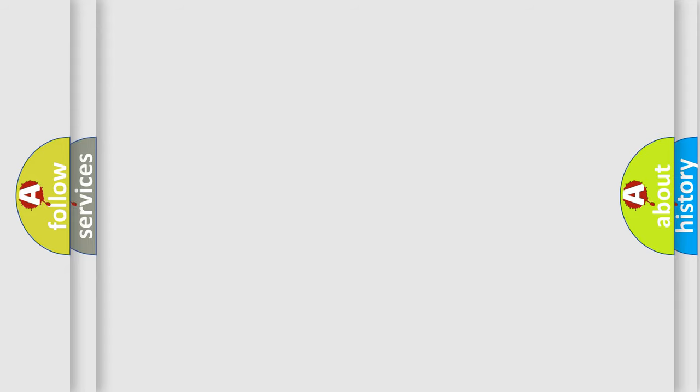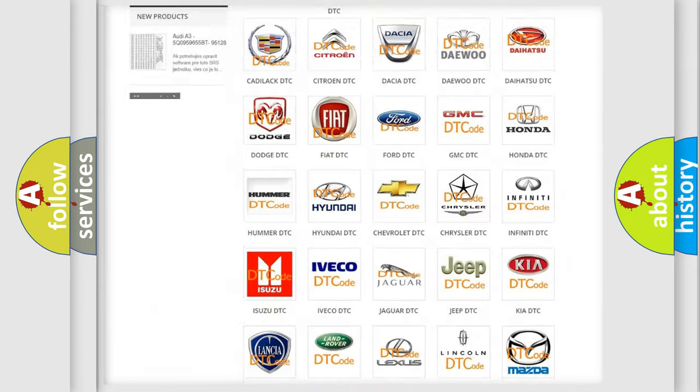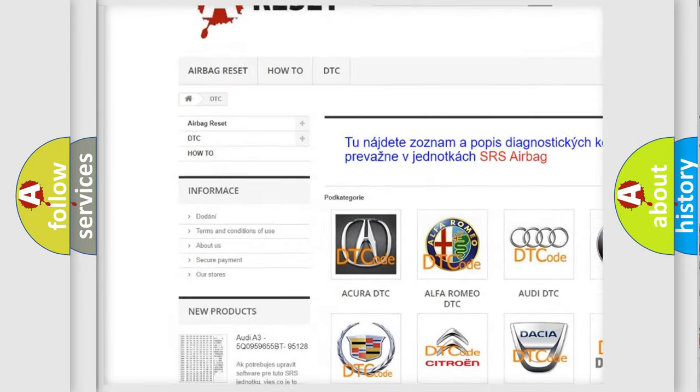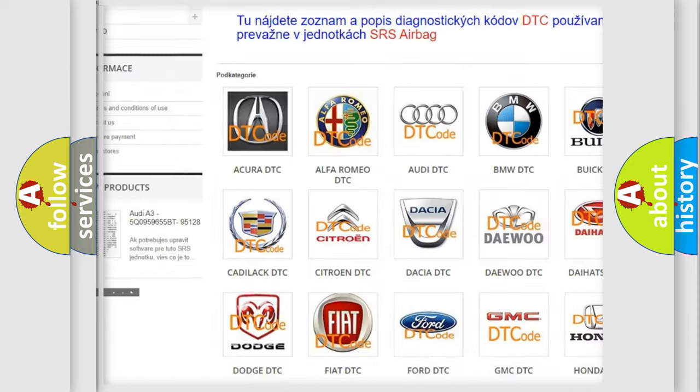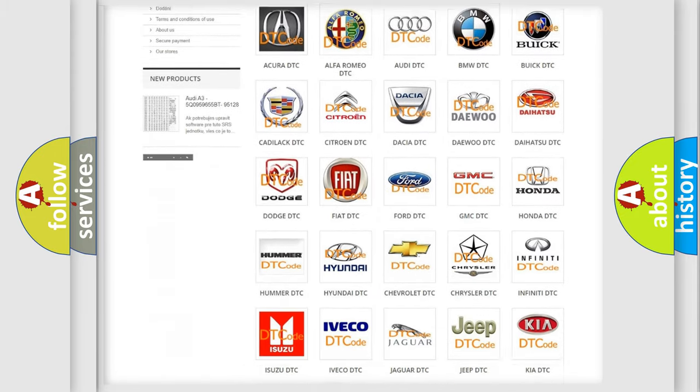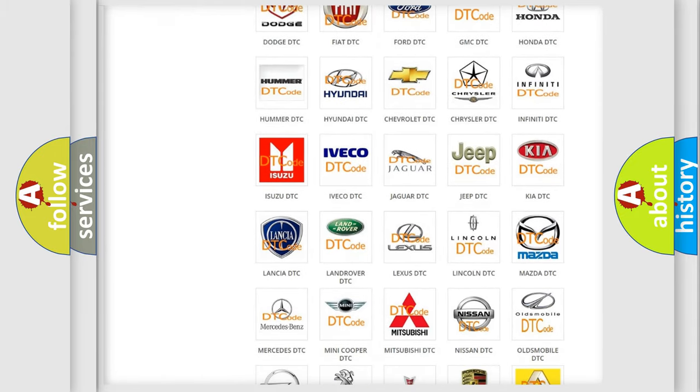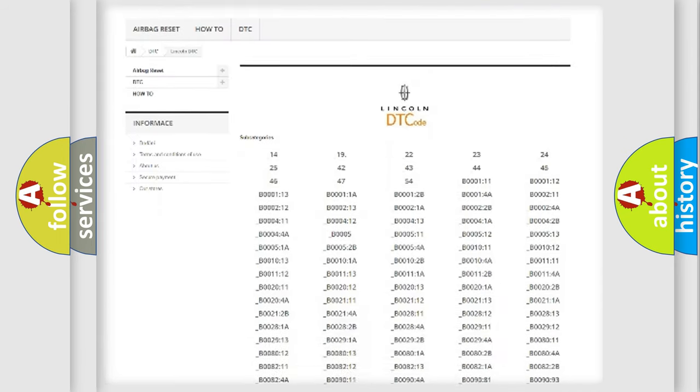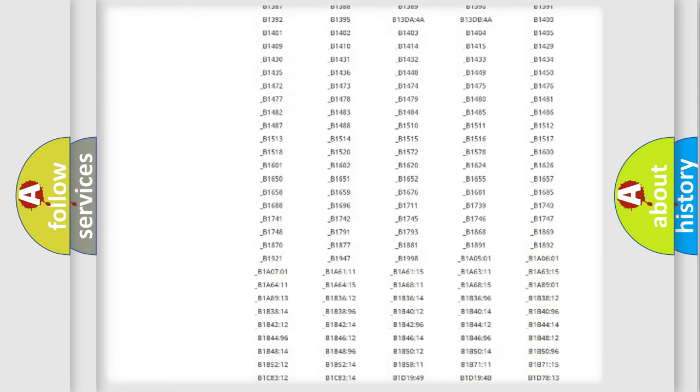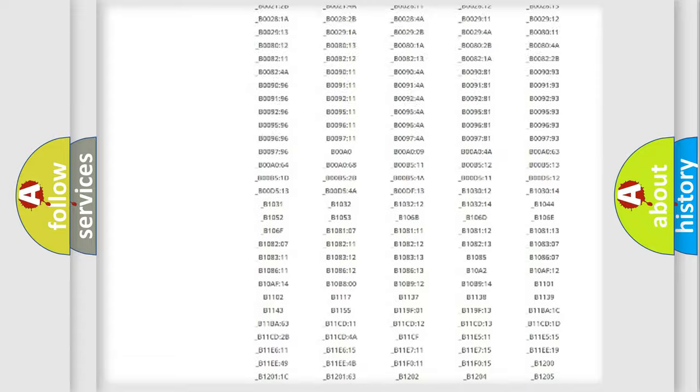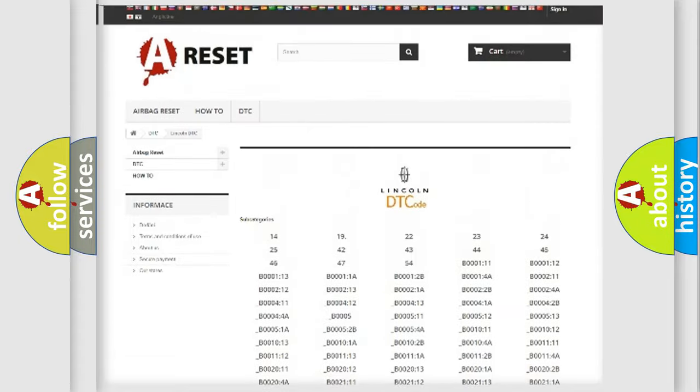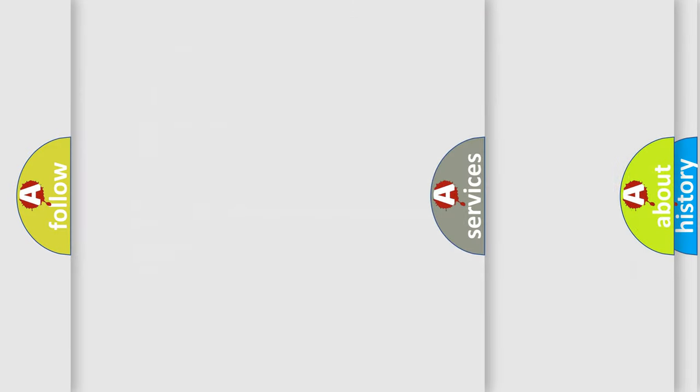Our website airbagreset.sk produces useful videos for you. You do not have to go through the OBD2 protocol anymore to know how to troubleshoot any car breakdown. You will find all the diagnostic codes that can be diagnosed in all vehicles, and also many other useful things.